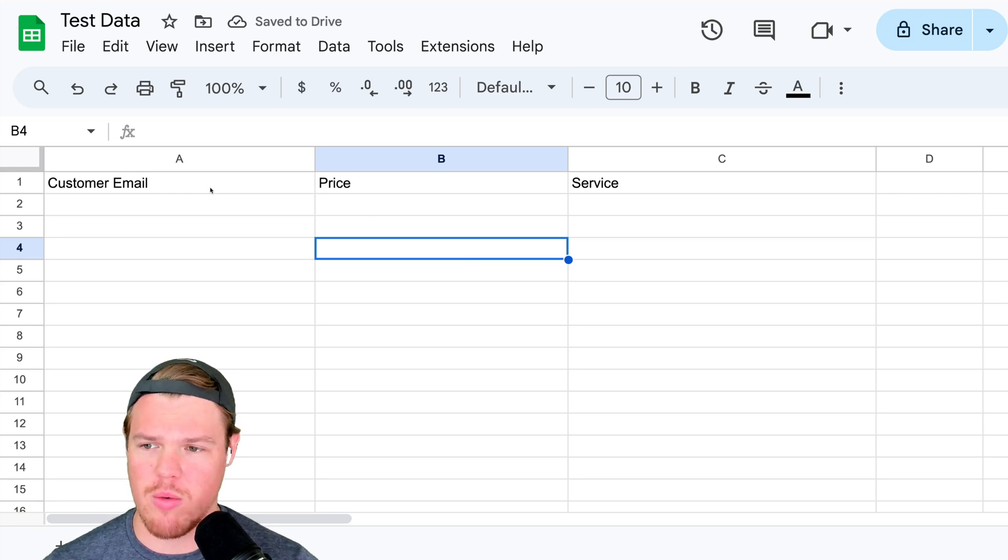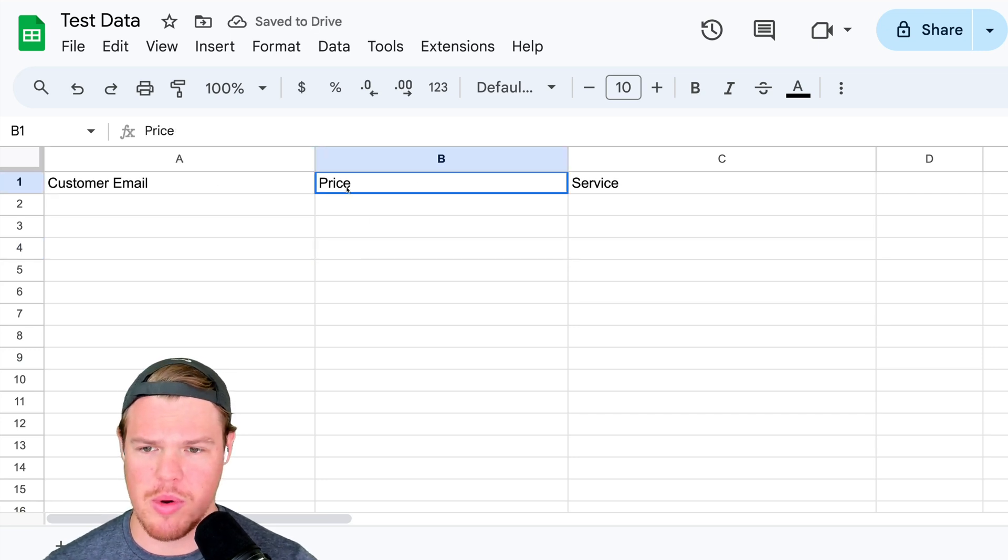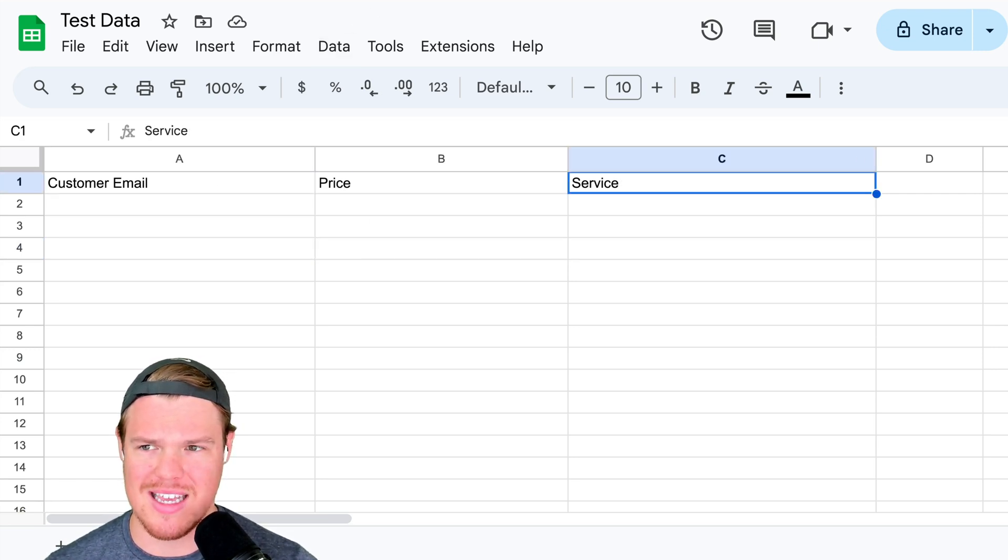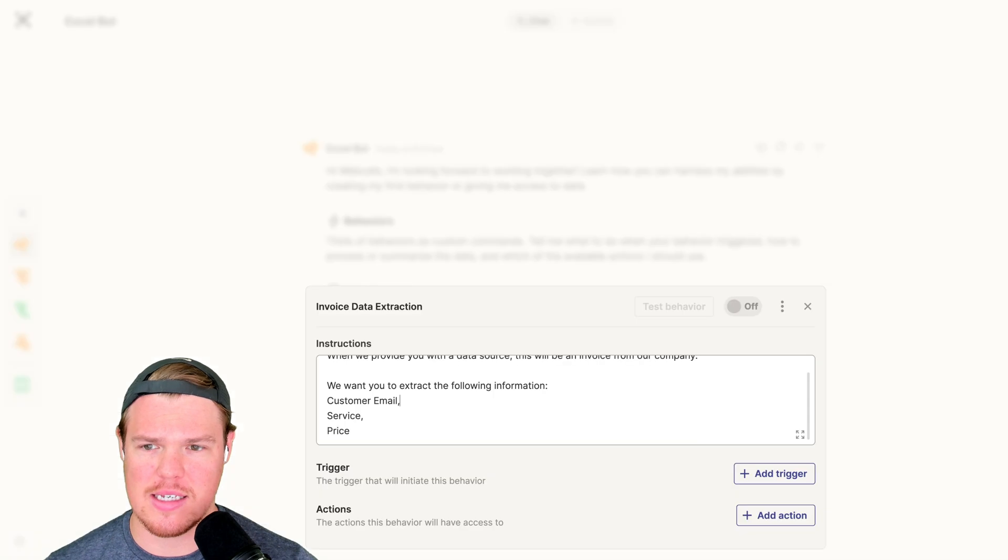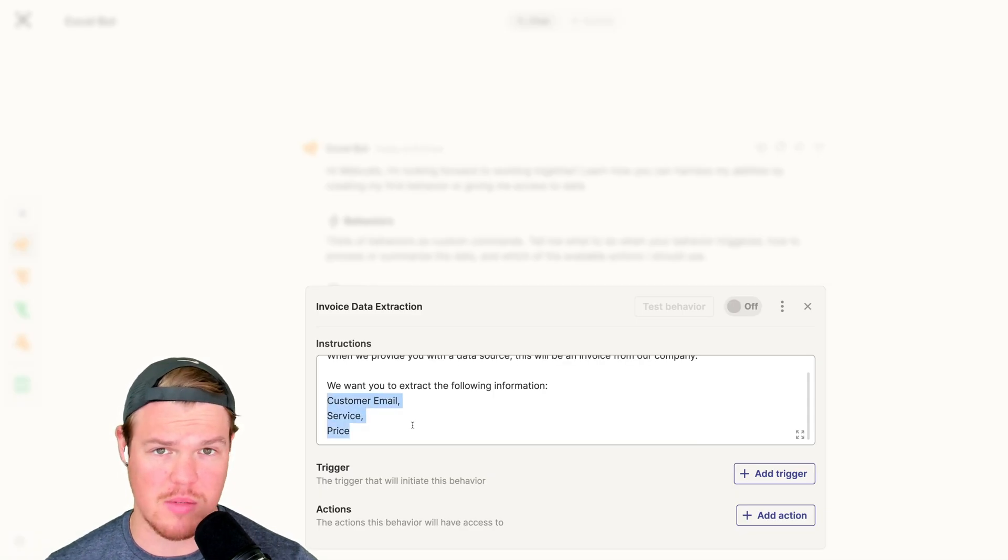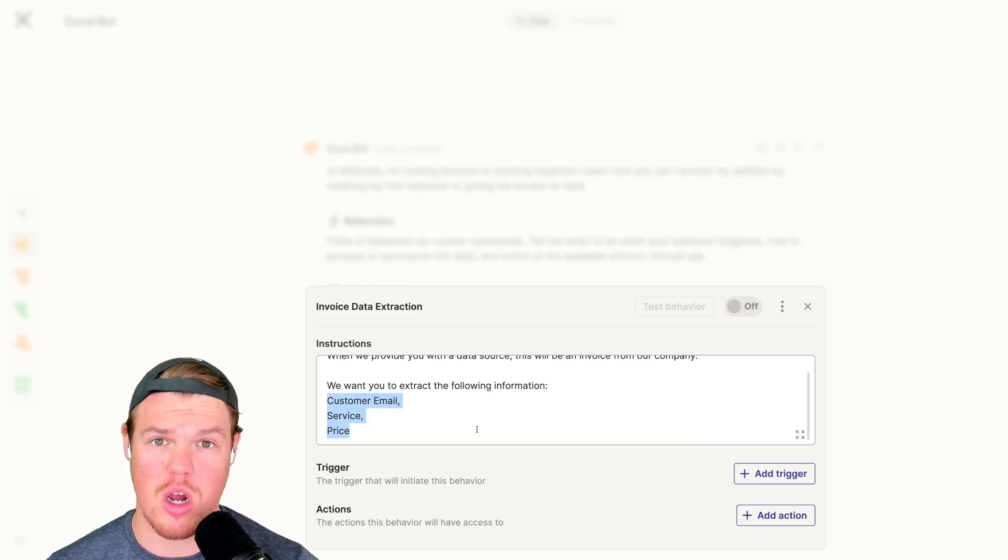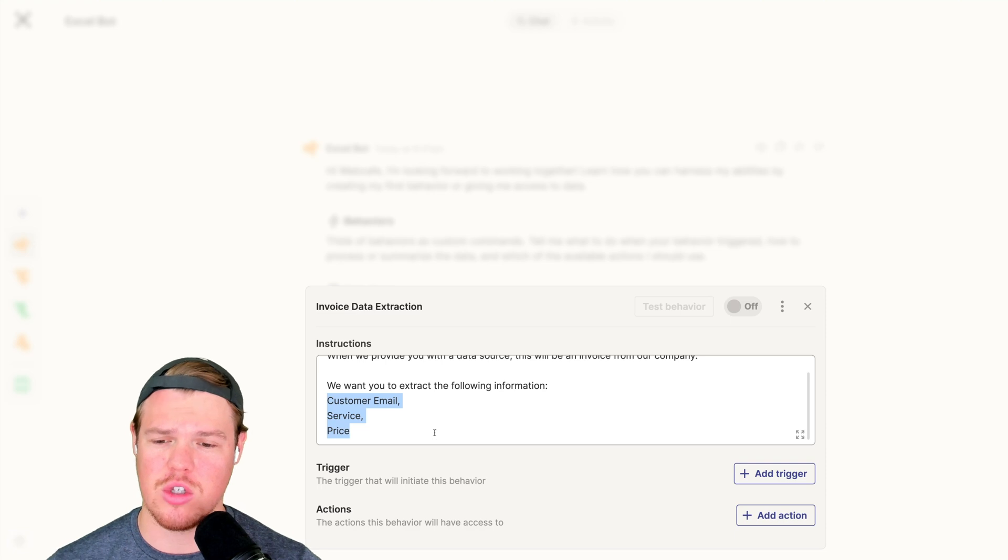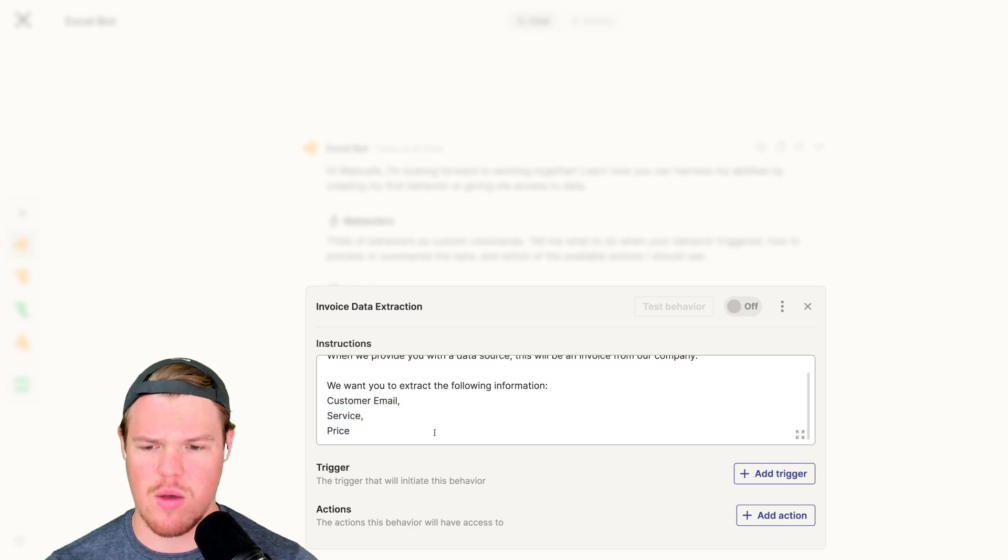Notice how the way I reference it here, customer email, price, service, I am referencing it with the exact same dictation here. That's important. That allows AI to understand which column to put the data into.